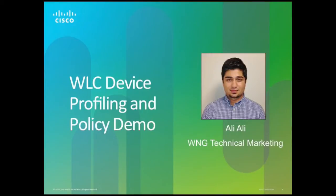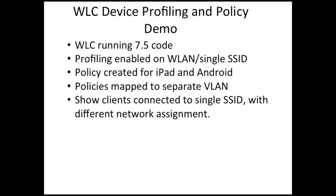Hi, my name is Ali. I'm a Technical Marketing Engineer with Cisco Systems for Wireless Network Group. Today, I'm going to demonstrate profiling and policy on a wireless LAN controller.